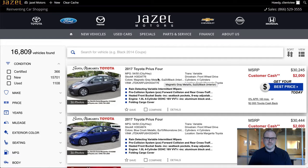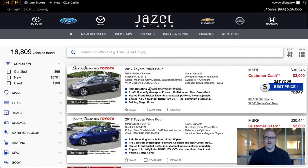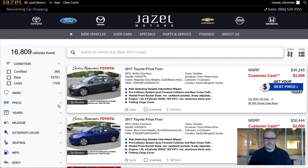Hi, this is Brian at Giselle. Today I'm going to show you a quick configuration you can do on our SRP pages, and that's going to be to hide the sidebar filters here.